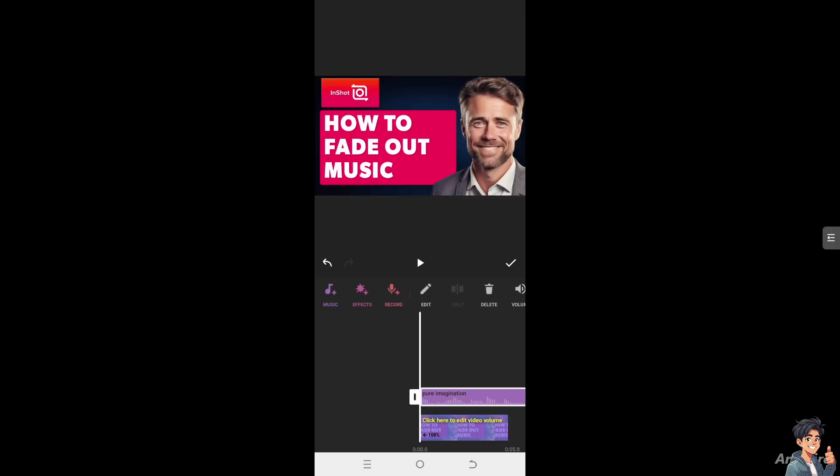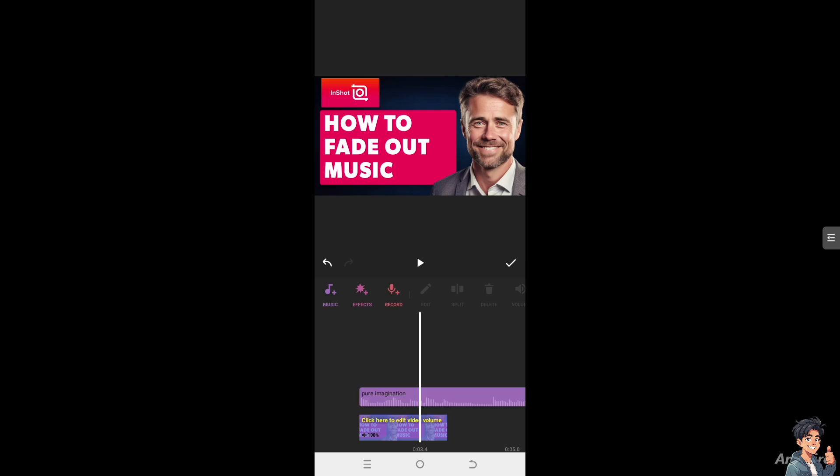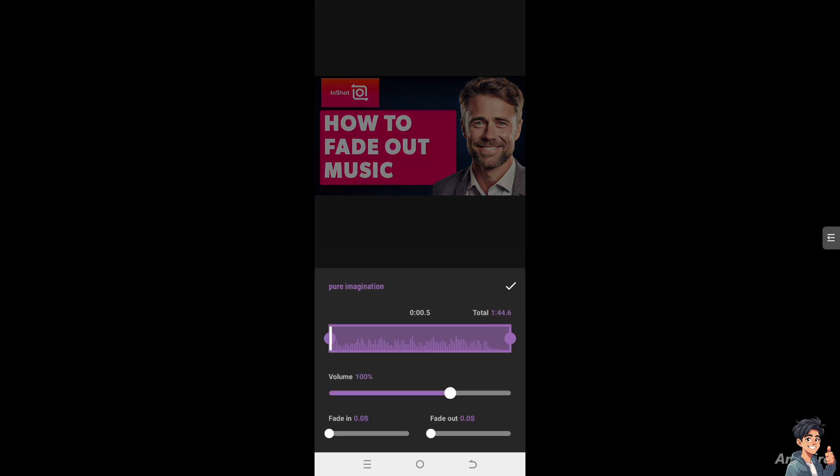Now once you've used that, you can basically choose where do you want the music to fade out. After that you see there's going to be an option to click on edit.